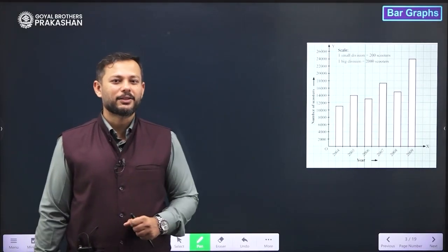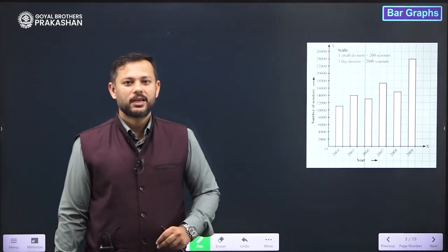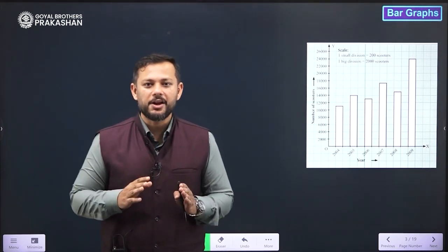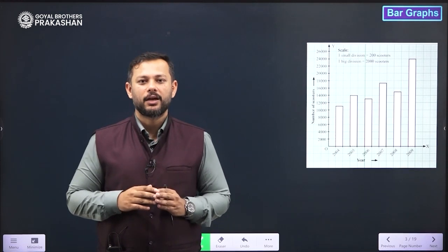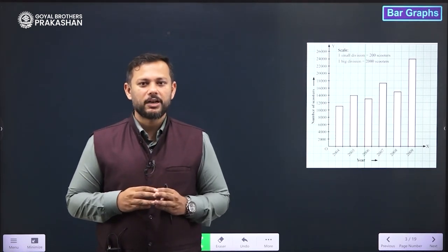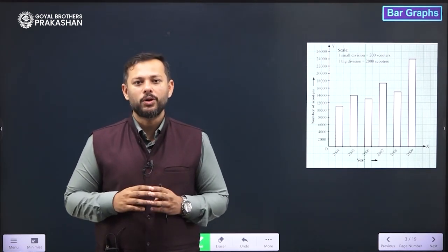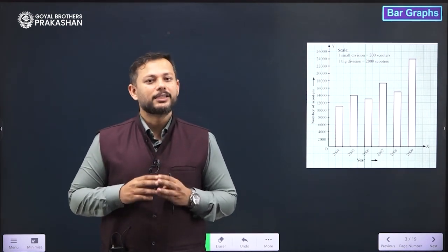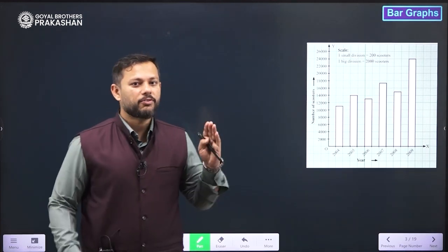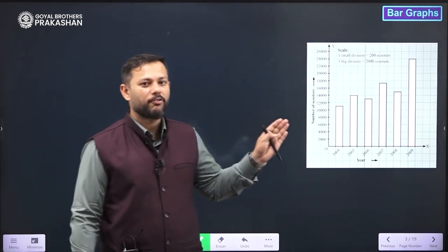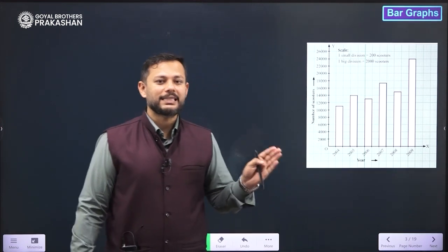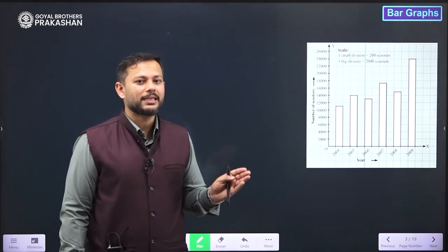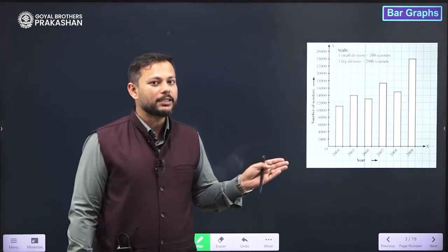Students, let us understand the topic bar graphs. What is a bar graph? We know it comes under the graphical representation of data. Why do we use graphical representation? As it is known that the photographic memory is much much better than the regular memory, so we try to represent data in the form of graphs. That makes it easier to compare the values and also easier to understand the information given to us.